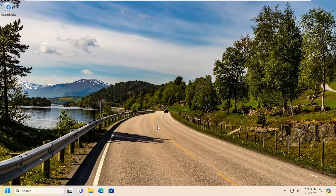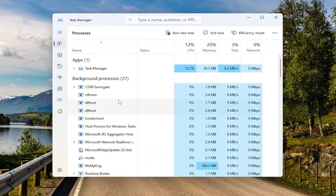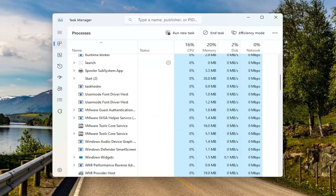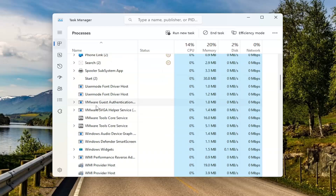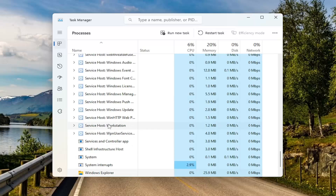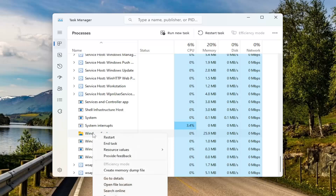The first thing we are going to do is right-click on the taskbar and select Task Manager. Now you want to locate the Windows Explorer process. You can scroll down on this list, or you can click on a random process and just start typing in Windows Explorer, and you can see it right here. Go ahead and right-click on that and select Restart.